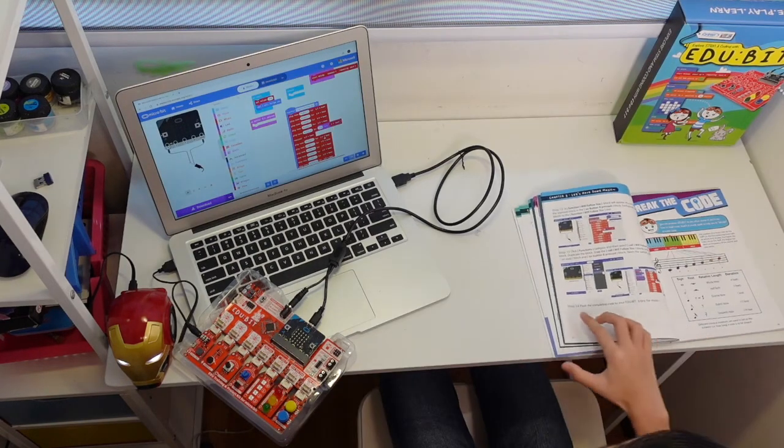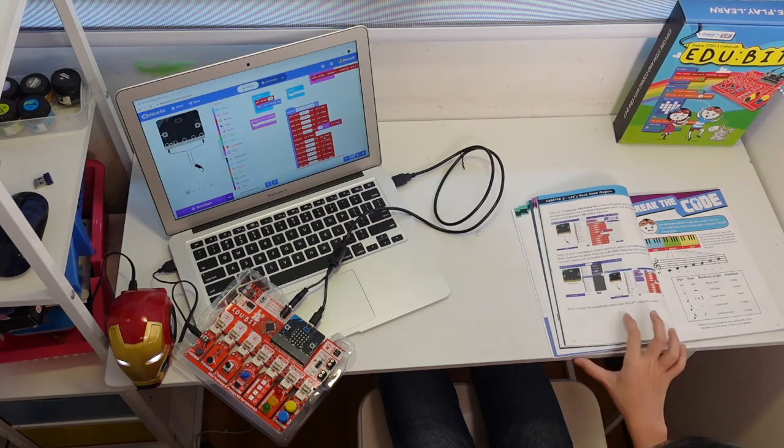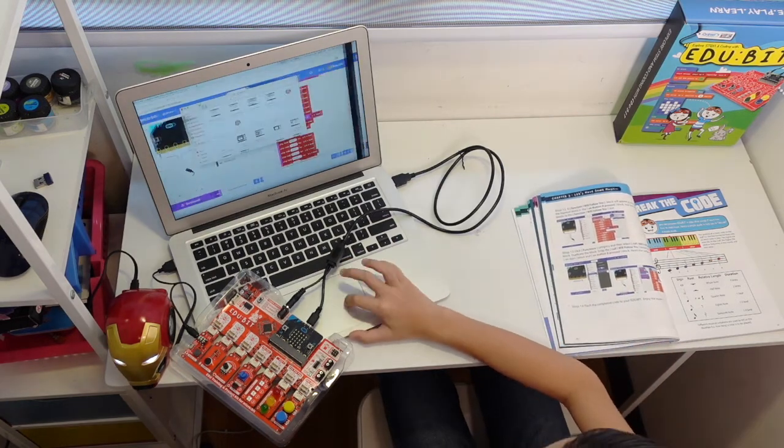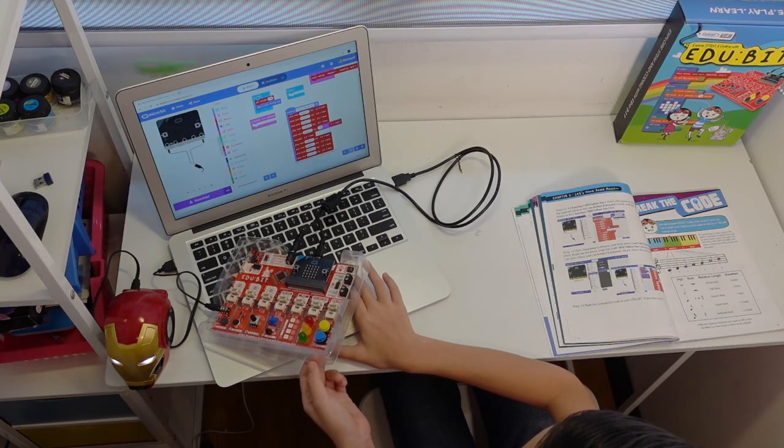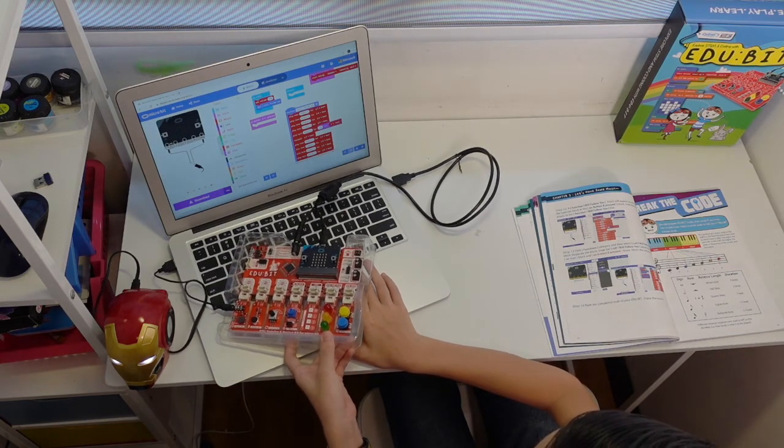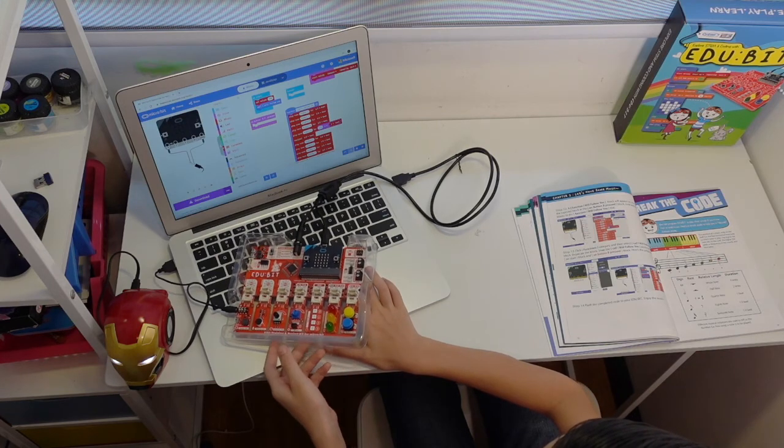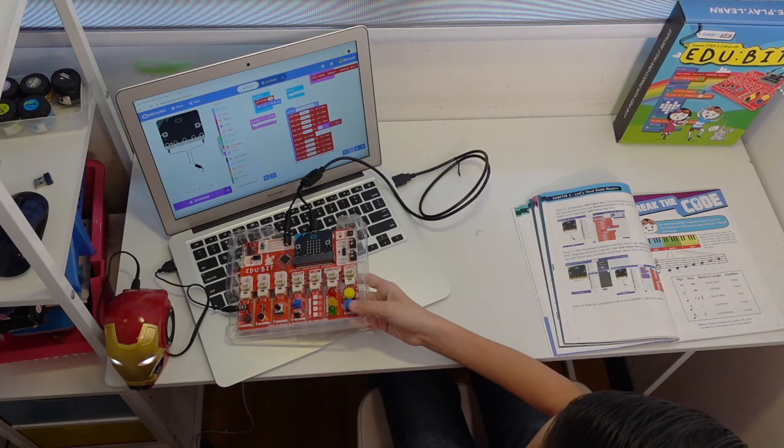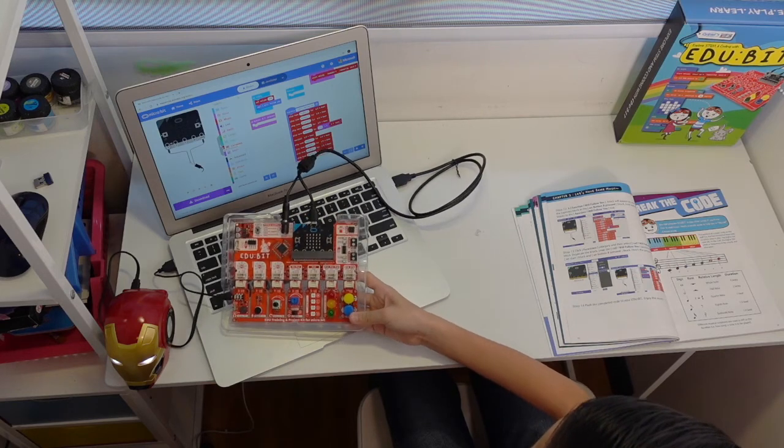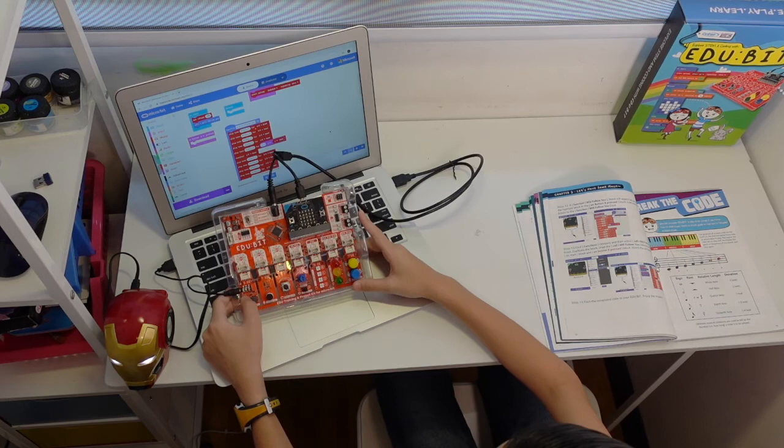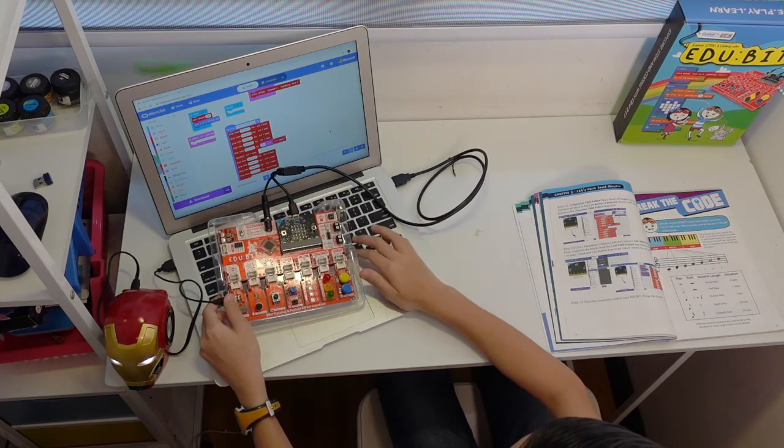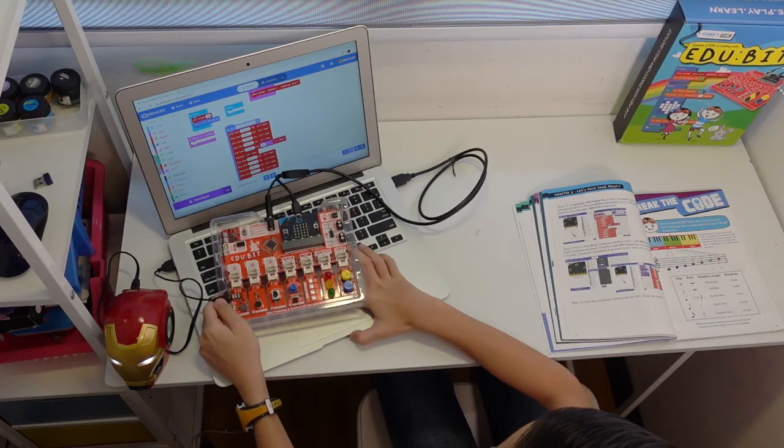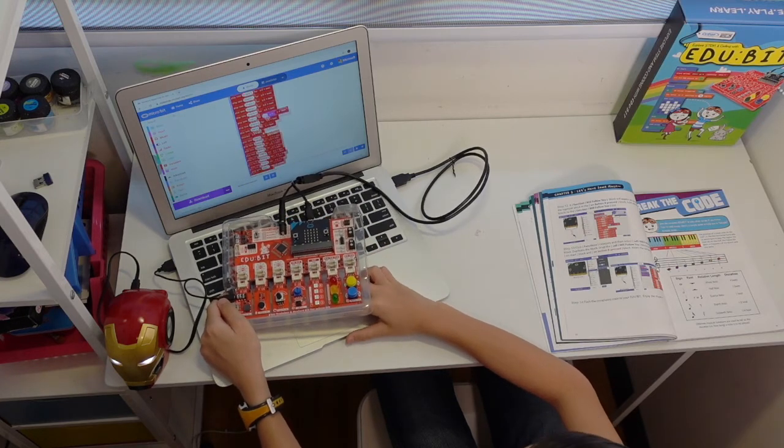The last step, step 14, we are going to make the song. Flash the new code inside. After the microbeat is done flashing, it will call the function I'll follow you and it will go playing the song.